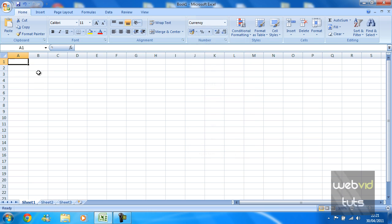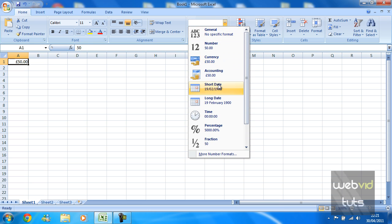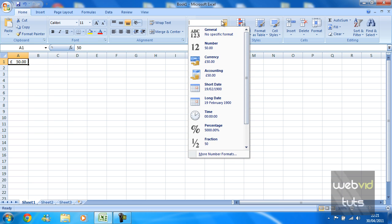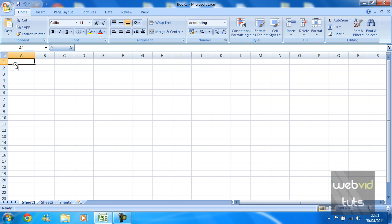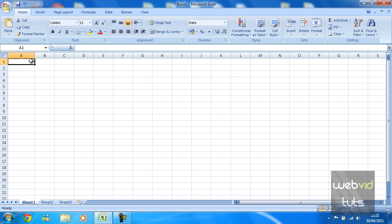So let's just delete that now and we'll look at the next one which is accounting. So that is still basically your currency, so accounting would be 50 pounds.